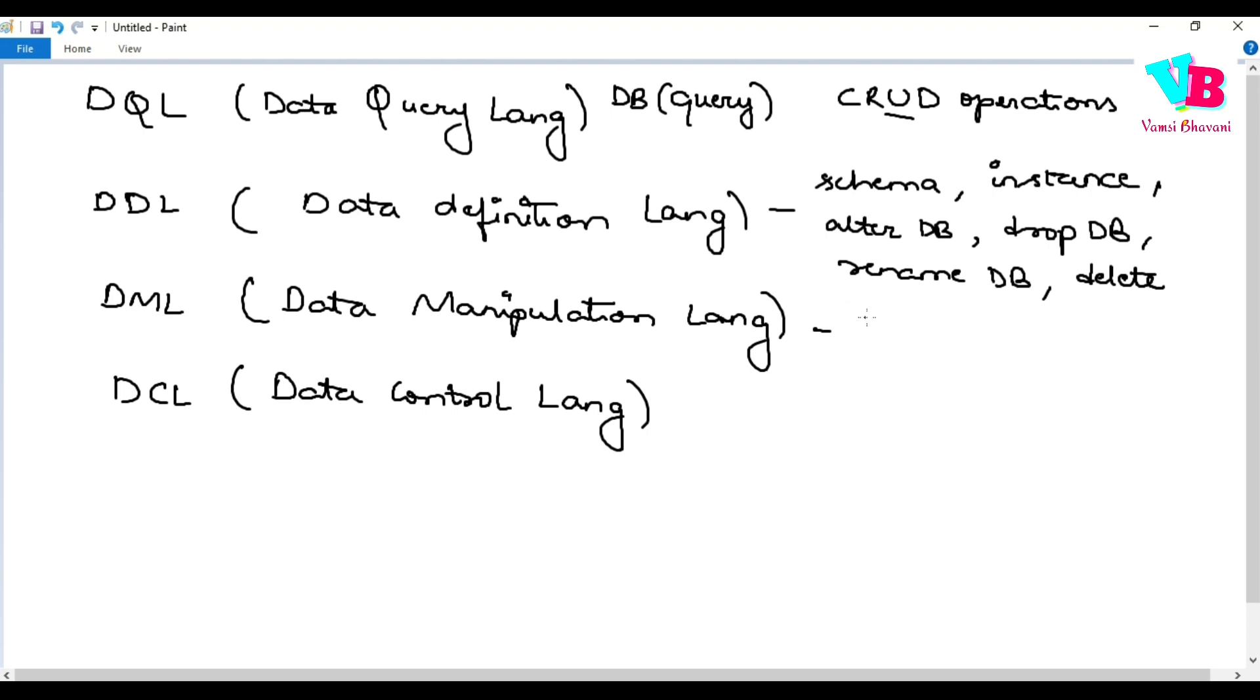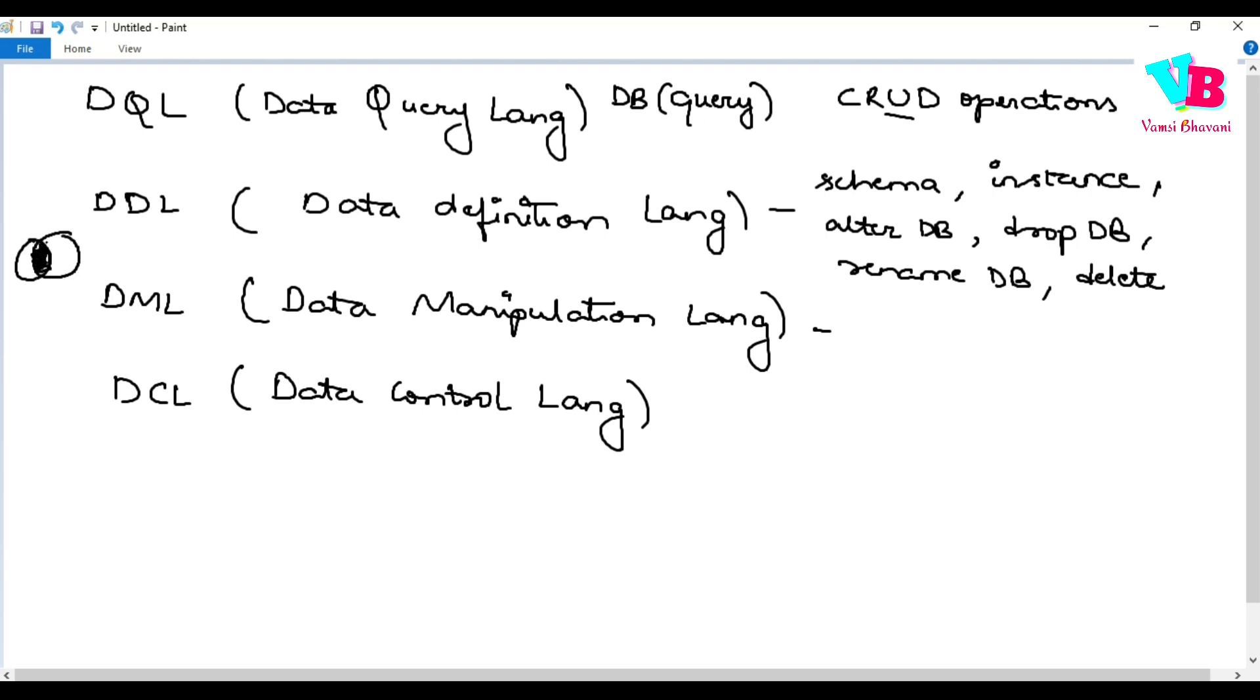Atharad, we have data manipulation language. So, dhintle kuga, it is used to select a record, insert a record, update and delete. Okay. So, accessing and manipulation of data ki manam DML varthun. DML and DQL, basically there is definitely an overlap between them. Okay.